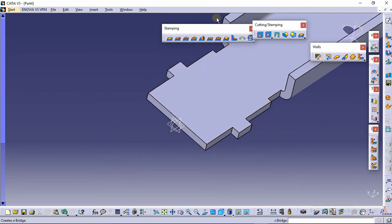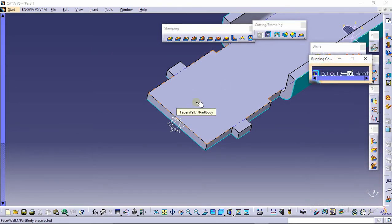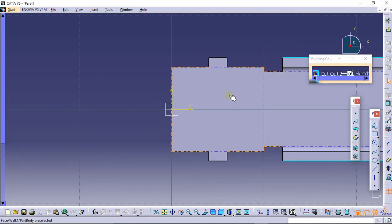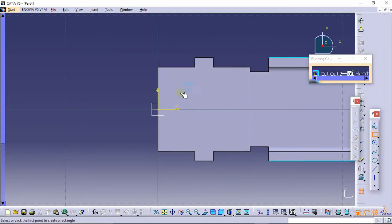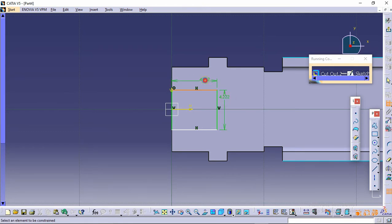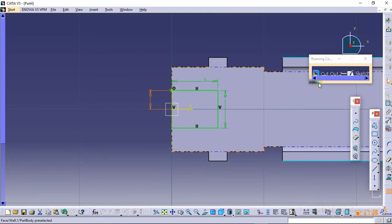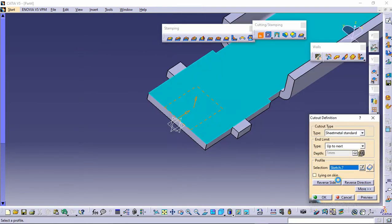Now we need to make a cutout, so select the cutout command, select the sketch icon, and select this surface. Make a rectangle of 4 by 5 mm. Select the constraint icon and provide the dimension to each edge: this is 5 mm, this is 5 mm, this is 4 mm, and this is 2 mm. Click here on exit.